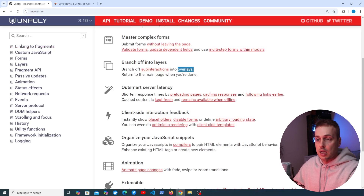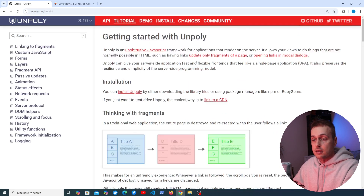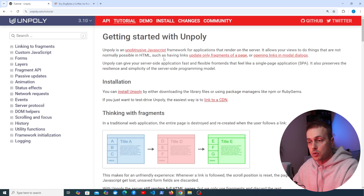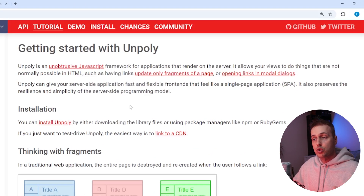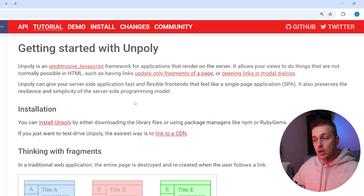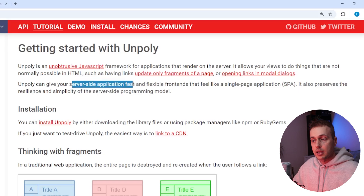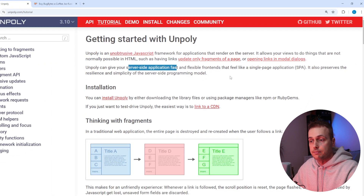Let's quickly show an example. There's a 'Get Started' button that takes us to the documentation page — I'll leave a link below the video. Unpoly is an unobtrusive JavaScript framework for applications that render on the server, allowing links to update only a fragment of a page and open links in modal dialogs, giving server-side applications a fast, flexible front end that feels like a single-page application.